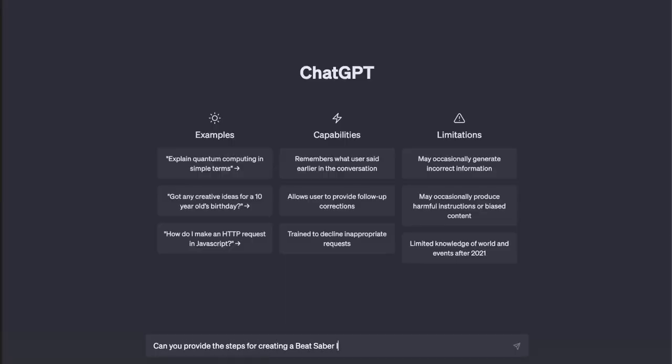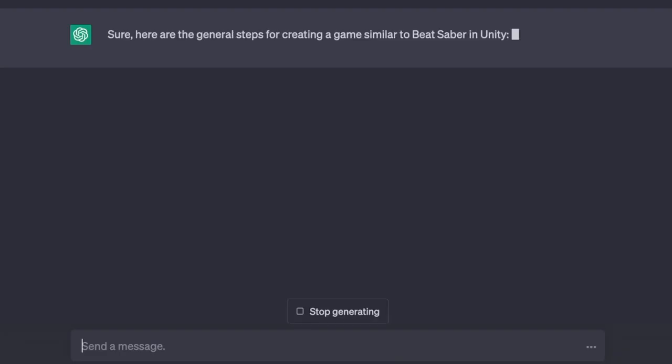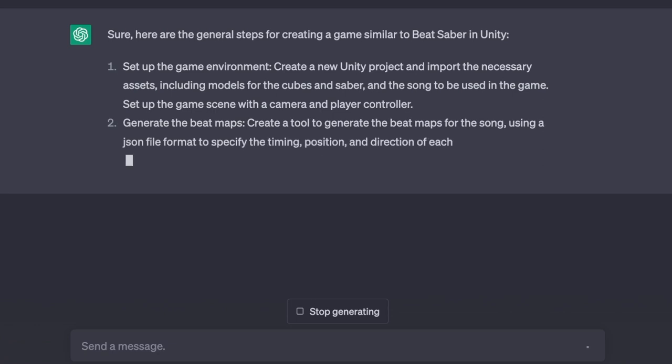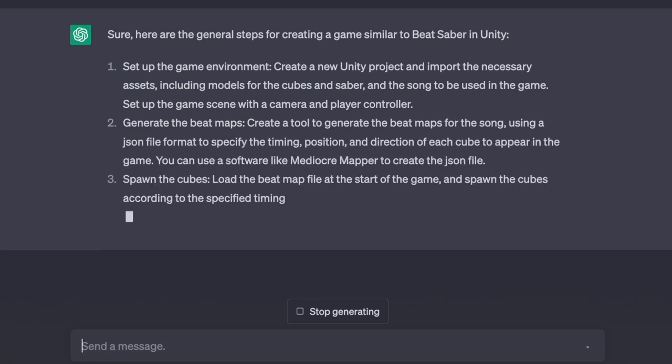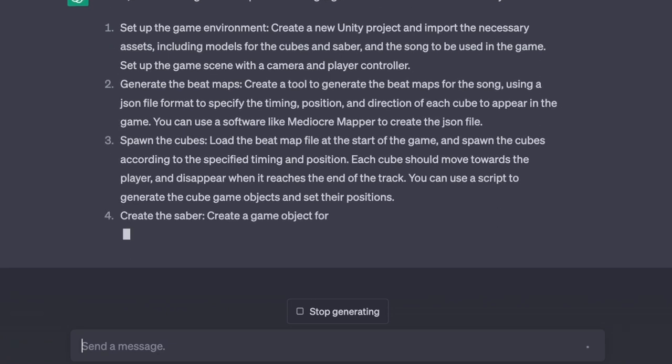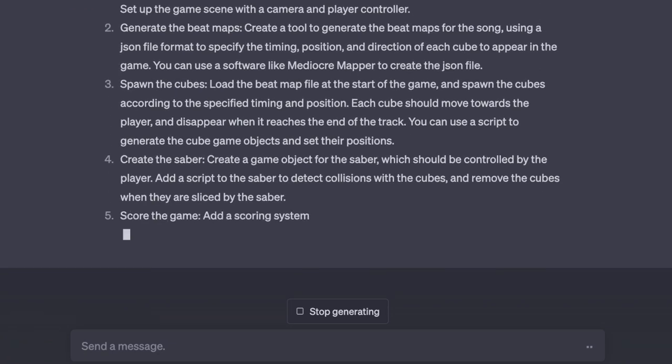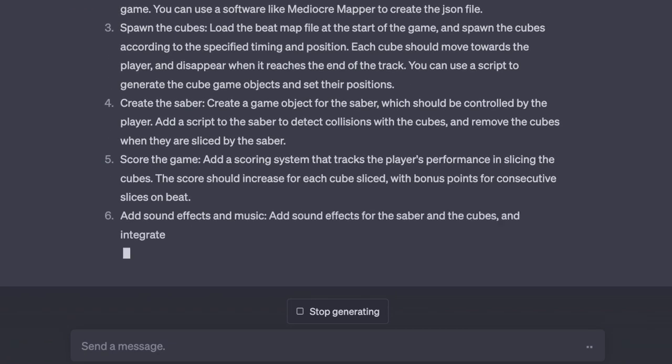ChatGPT provided a step-by-step guide to coding a Beat Saber-like game in Unity. Just like in previous videos, ChatGPT is going to write all the code, and I'm just going to copy and paste.